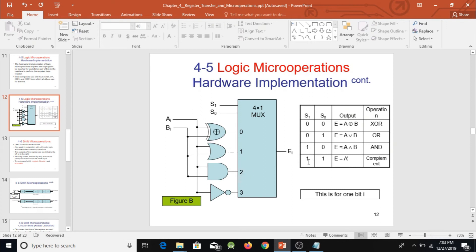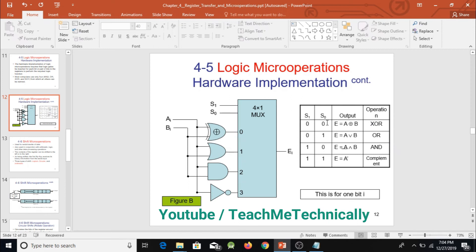Finally, selection bits 11 represent binary three, so input three of the MUX is passed to the output. The truth table requires the complement of input A at this selection, so we connect input A through an inverter and attach the NOT gate's output to input three of the MUX.